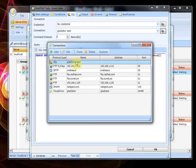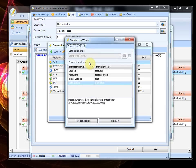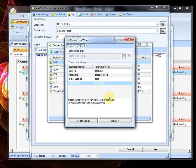And then this is the connection that is called gladiator test and that is on the test database. And if we open this, we the connection wizard is open